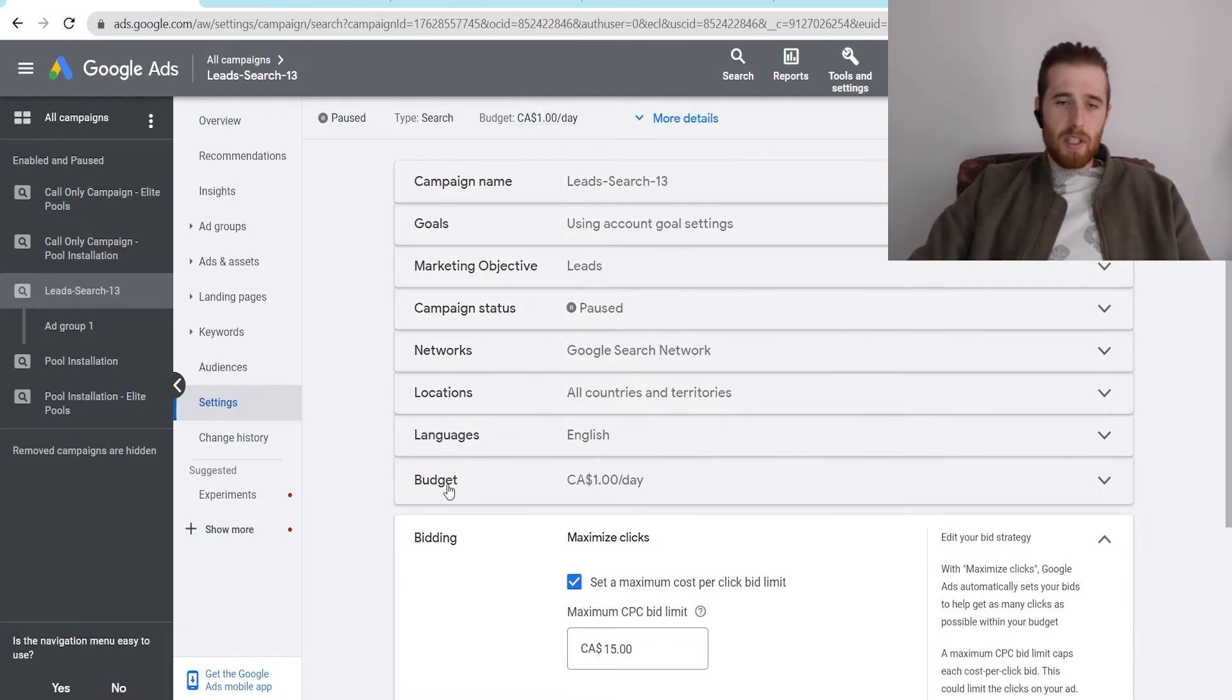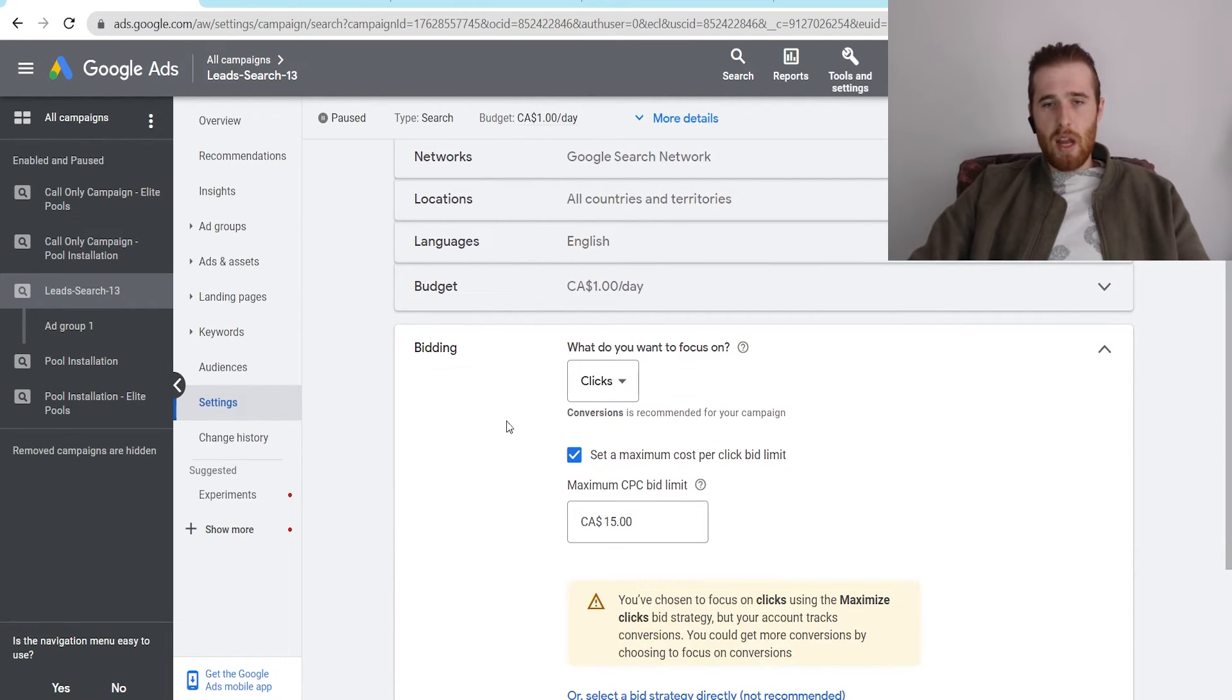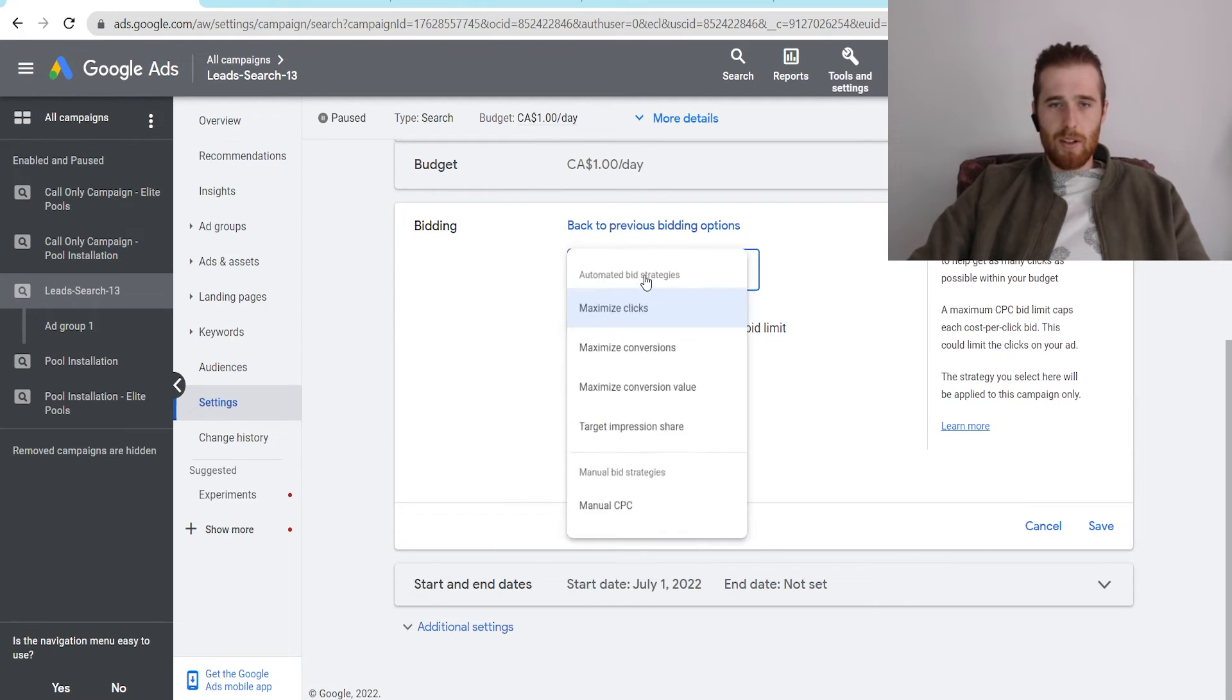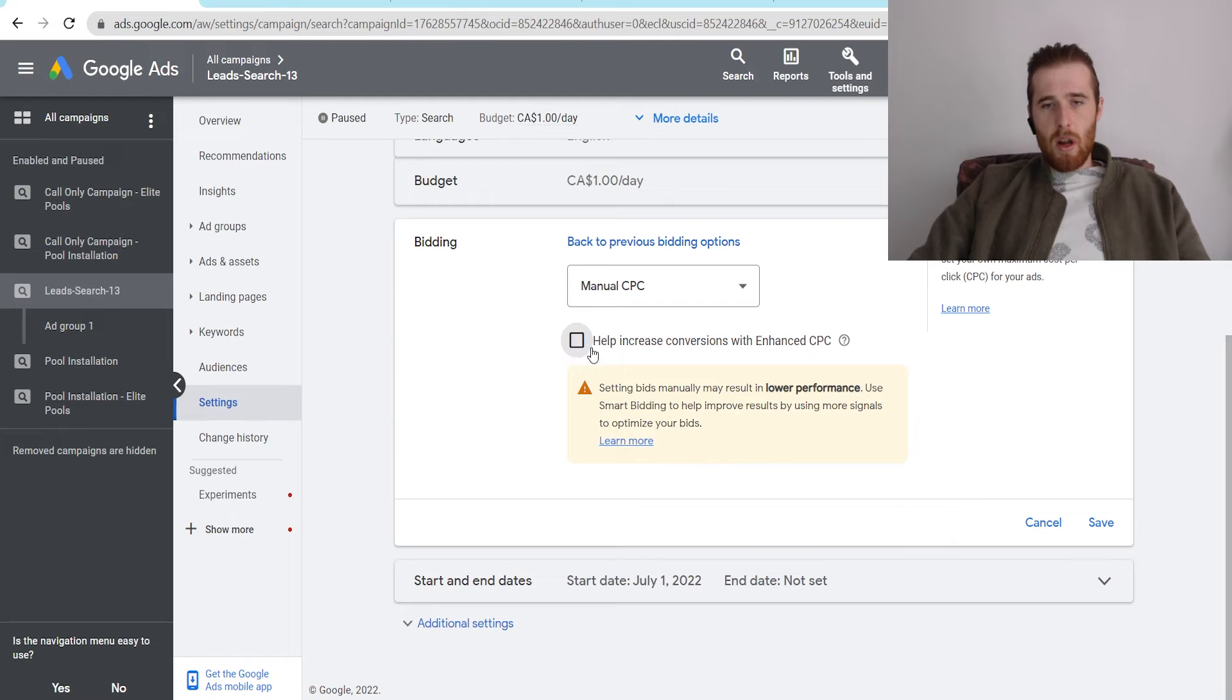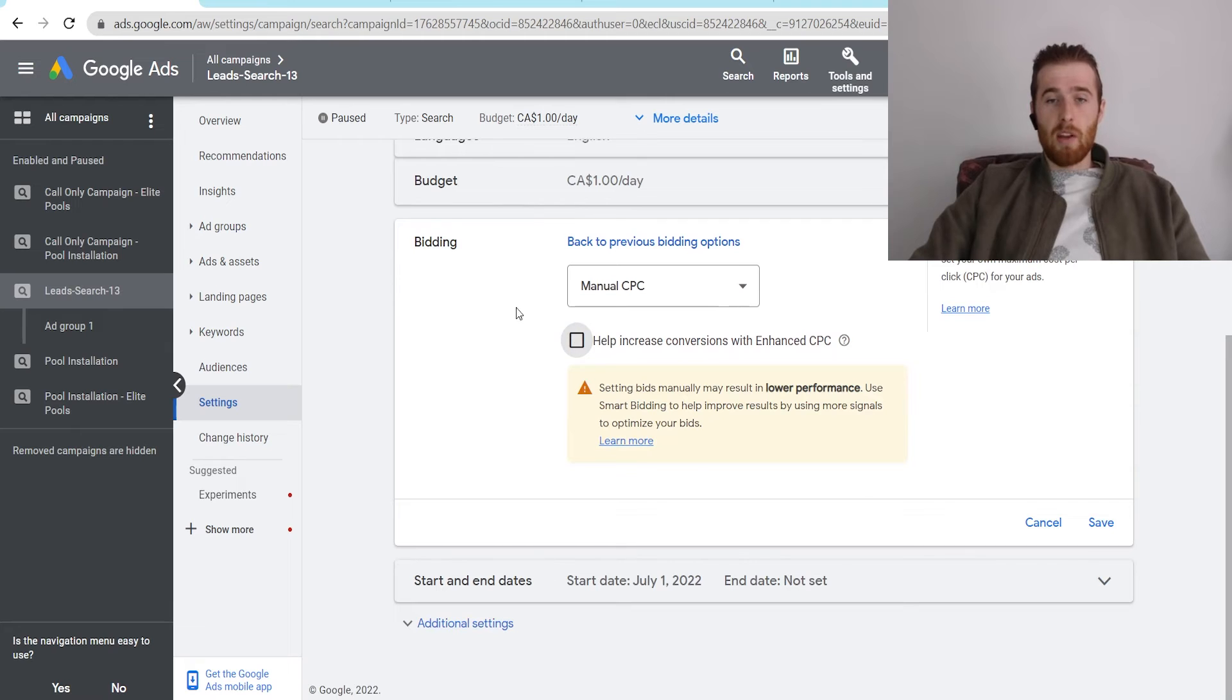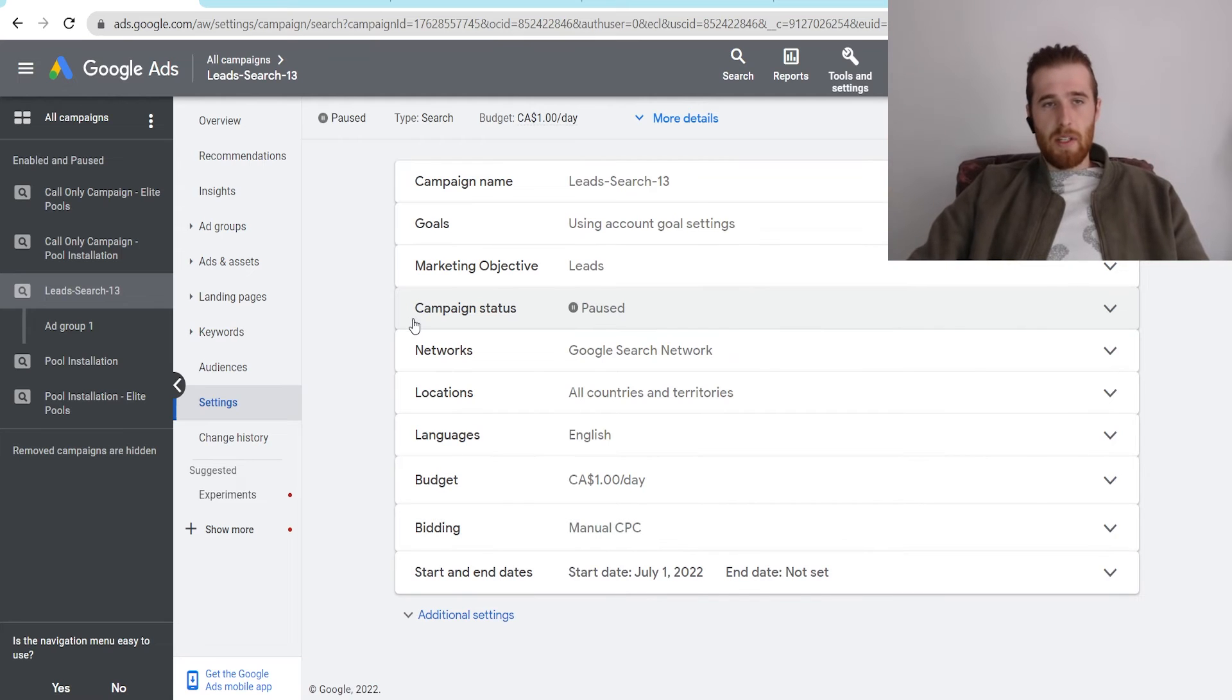Now, if we want to set it to manual CPC, all we have to do is come back in here, change bid strategy, scroll down here, hit select bid strategy directly, not recommended because Google doesn't want us to use a manual CPC bid strategy. We're just going to scroll down to the bottom here and manual CPC, and we can turn enhanced CPC off if we want just standard manual CPC. If you want enhanced CPC, for whatever reason, check it off. I generally find it does produce better results with enhanced CPC, but it's up to you. We'll just leave it in manual CPC for this one, and then we'll hit save.